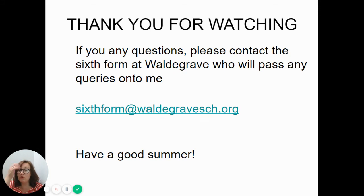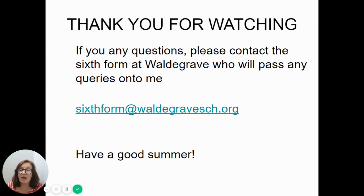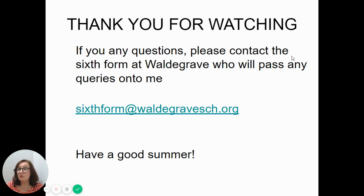Thank you for watching this video. If you have any questions, please email sixthform@waldegrave.org and they will pass your questions on to me and I will get back to you as soon as I can. I hope you have a good summer and I look forward to seeing you in September if you're going to join us at Waldegrave. Thank you, bye.